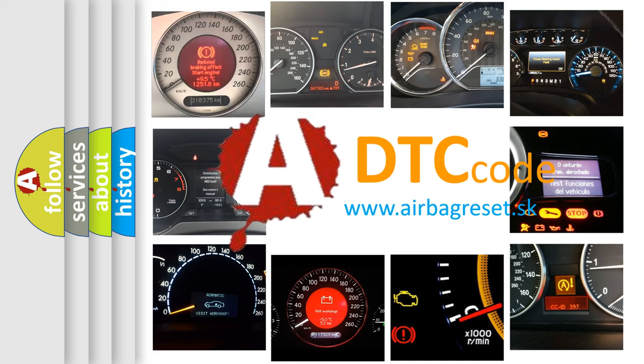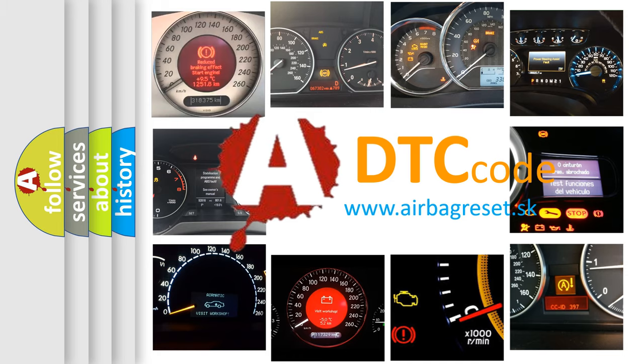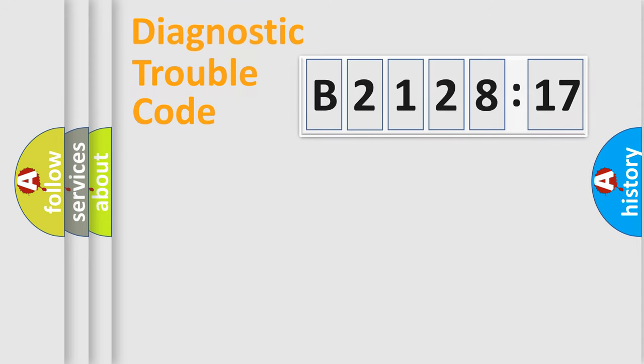What does B212817 mean? Or how to correct this fault? Today we will find answers to these questions together.